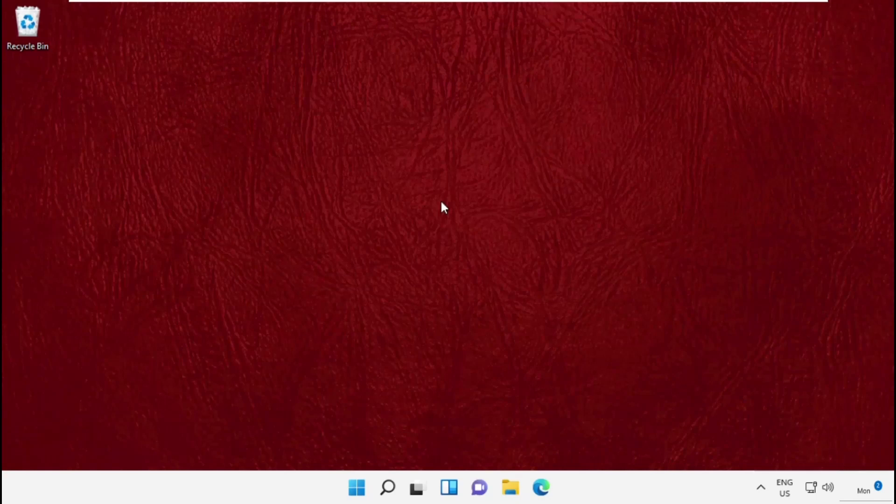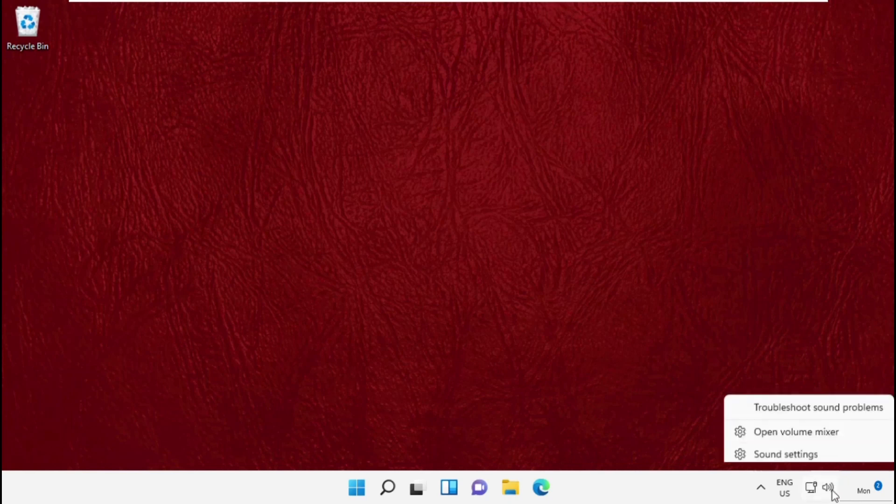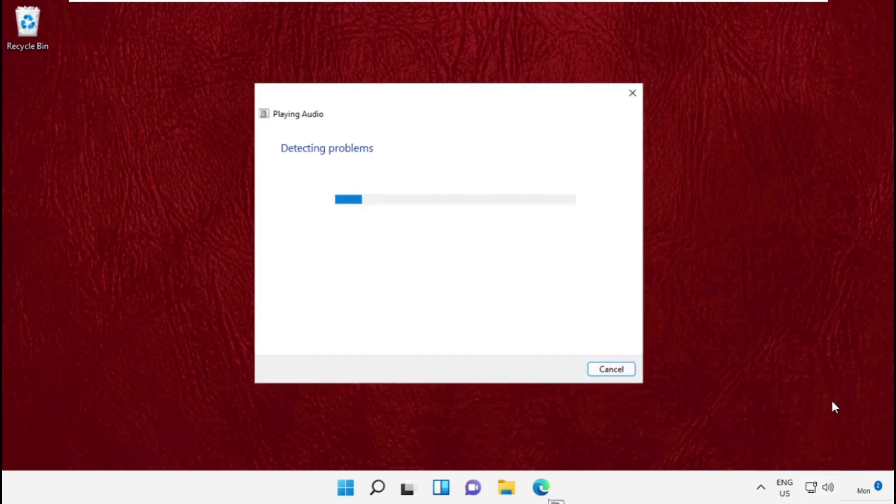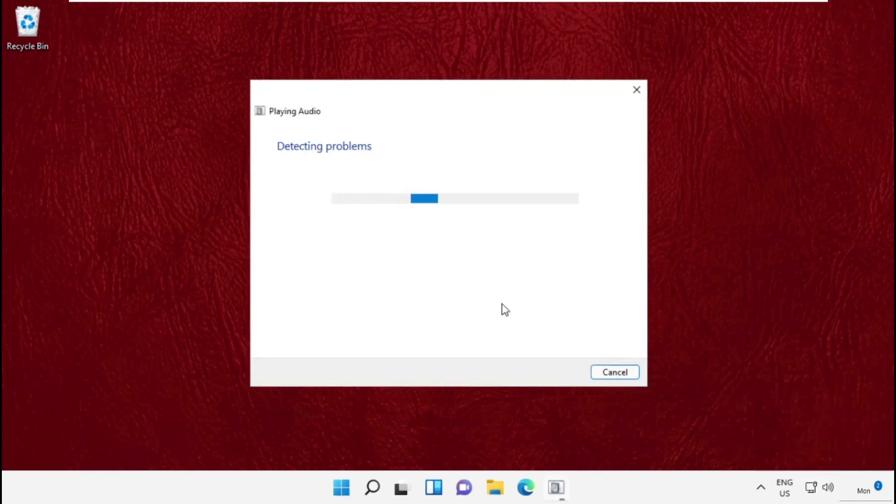Hey guys, I'm going to show you how to fix this problem on Windows 11 system. In the first step, click on the sound icon and click on troubleshoot sound options. This will take some time to complete the process, so wait for it.